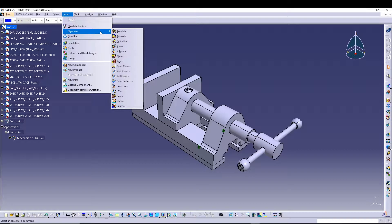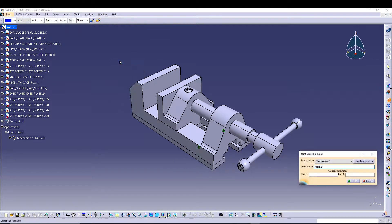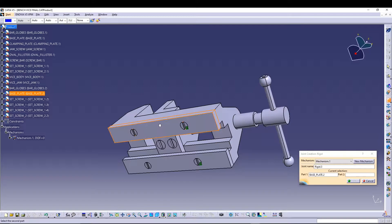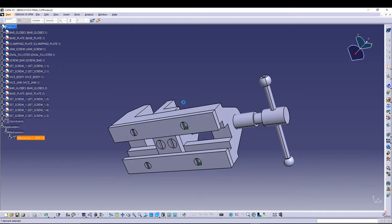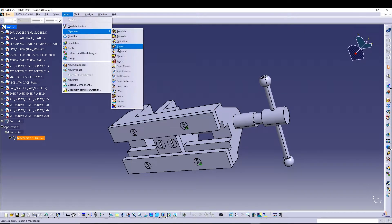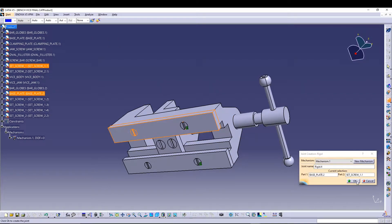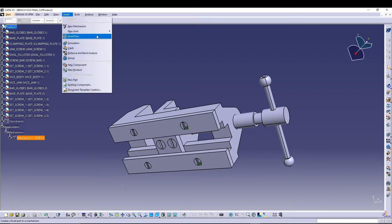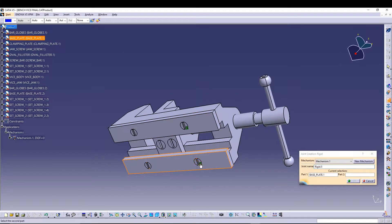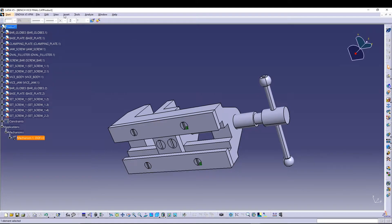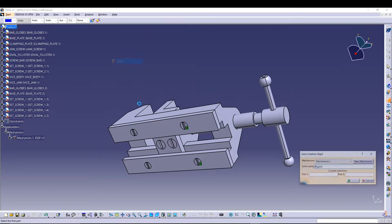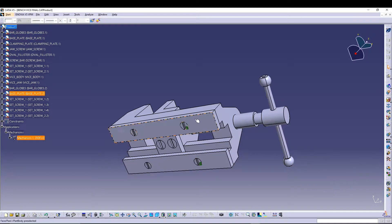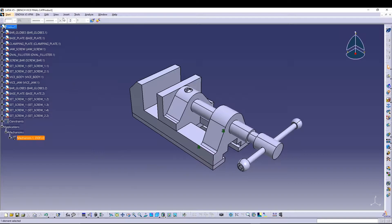Now we'll repeat the same rigid joint for all the other parts. I'll go for a rigid joint again — this time between the base plate and the screws. I'll select the base plate and screw number one, repeat it for another base plate and screw, and do this for the other side of the base plate as well.